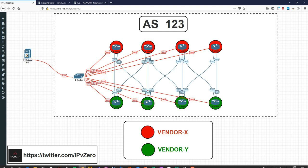Hey everyone, it's John and today we're going to be doing some more network automation. In this video we're going to be looking at Nornir, but in the context of using templates. If you've watched my previous video on Jinja2 templating, you'll get the rough feel of what this video is about. Effectively, templating allows us to separate out our syntax from the actual data we're using.